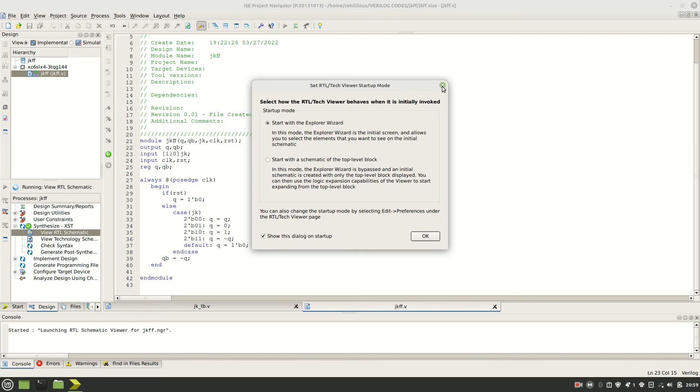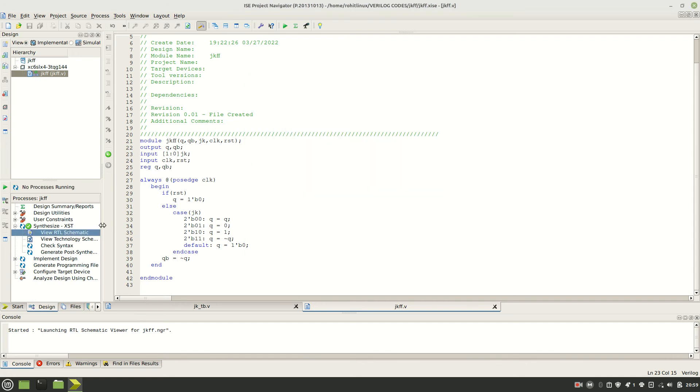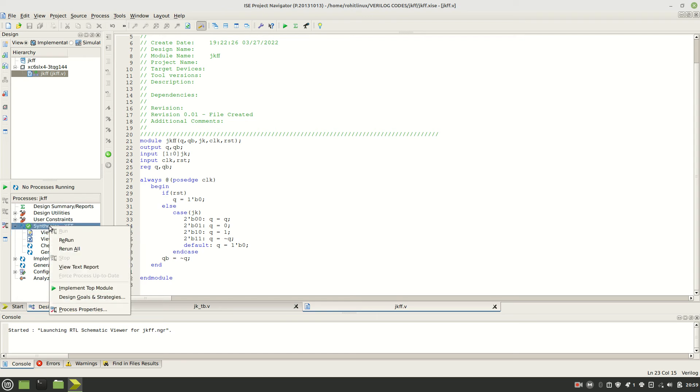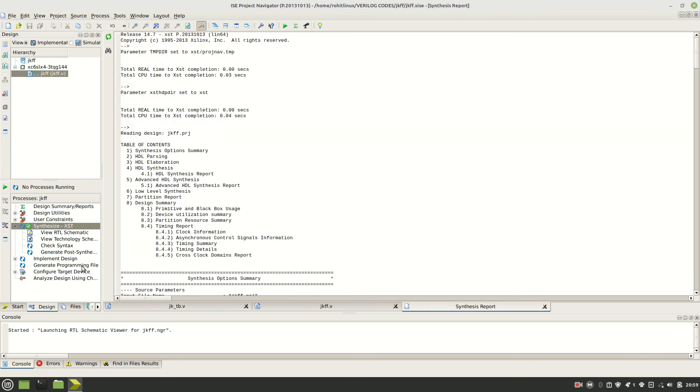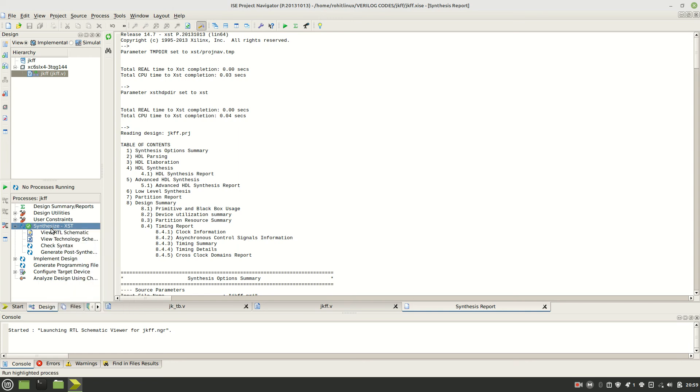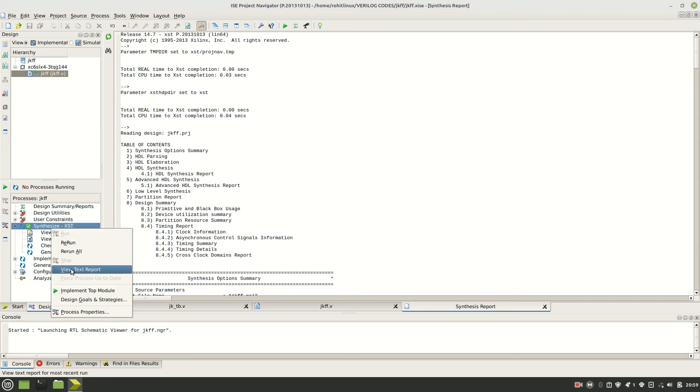After that, right click on this synthesis, right click on this, view text report. Click view text report. This synthesis report will appear automatically if you are running this for the first time. Otherwise you just need to right click on this and view text report.